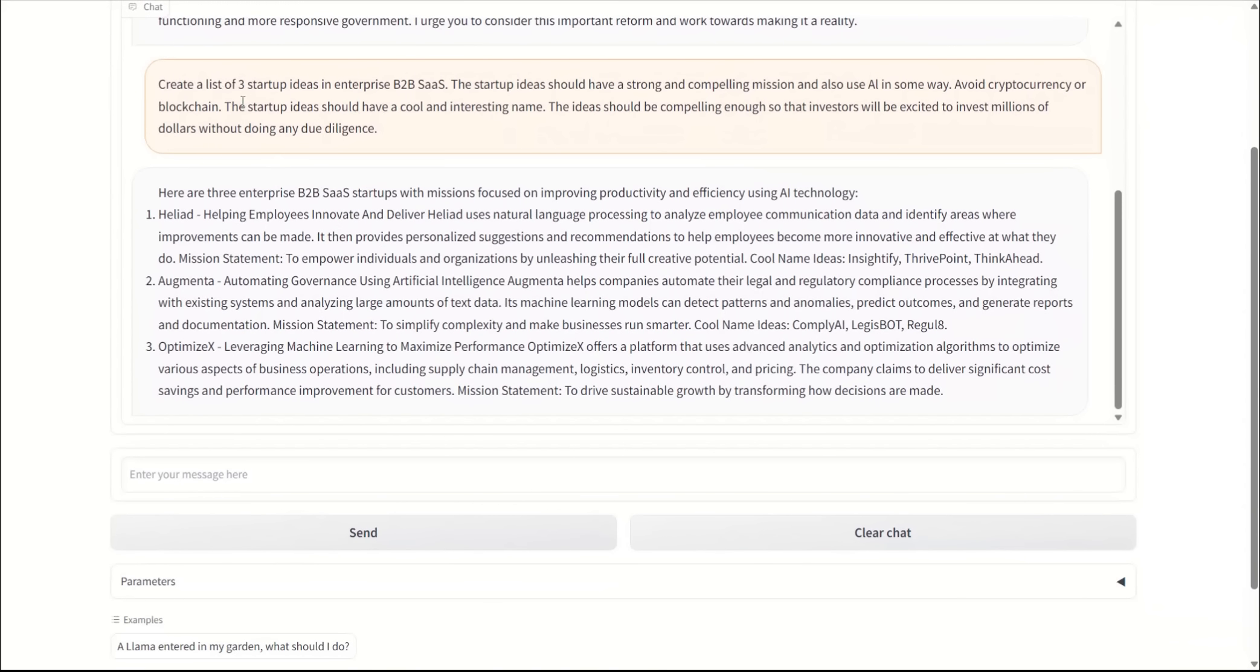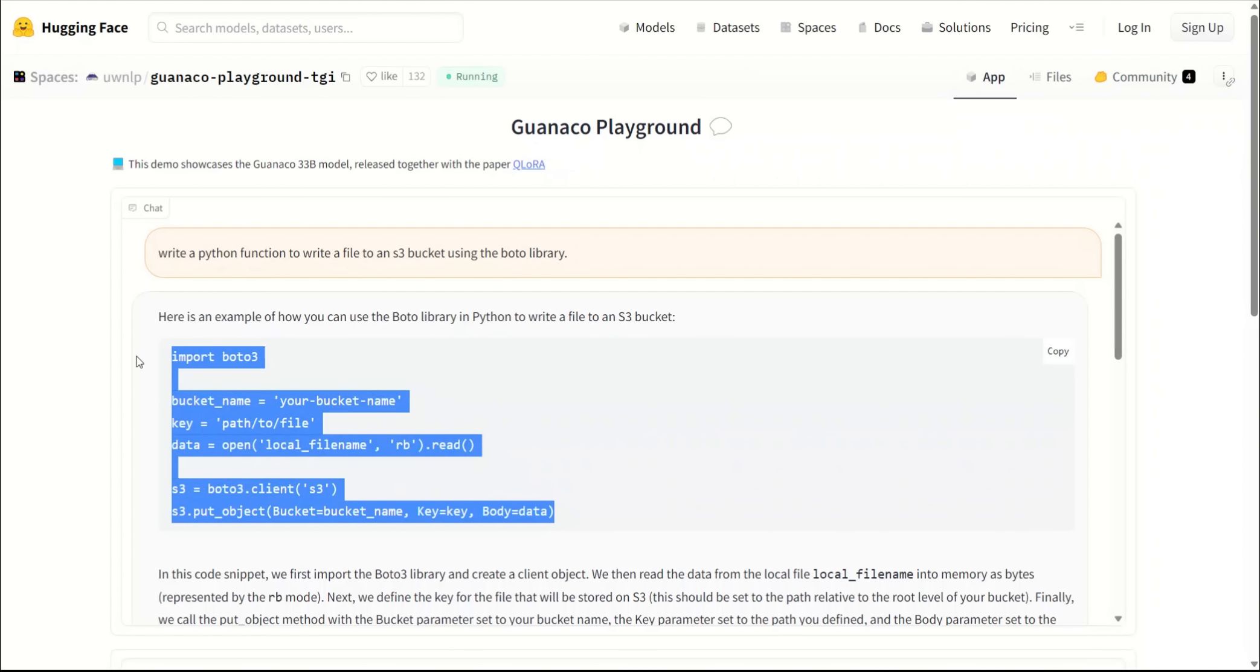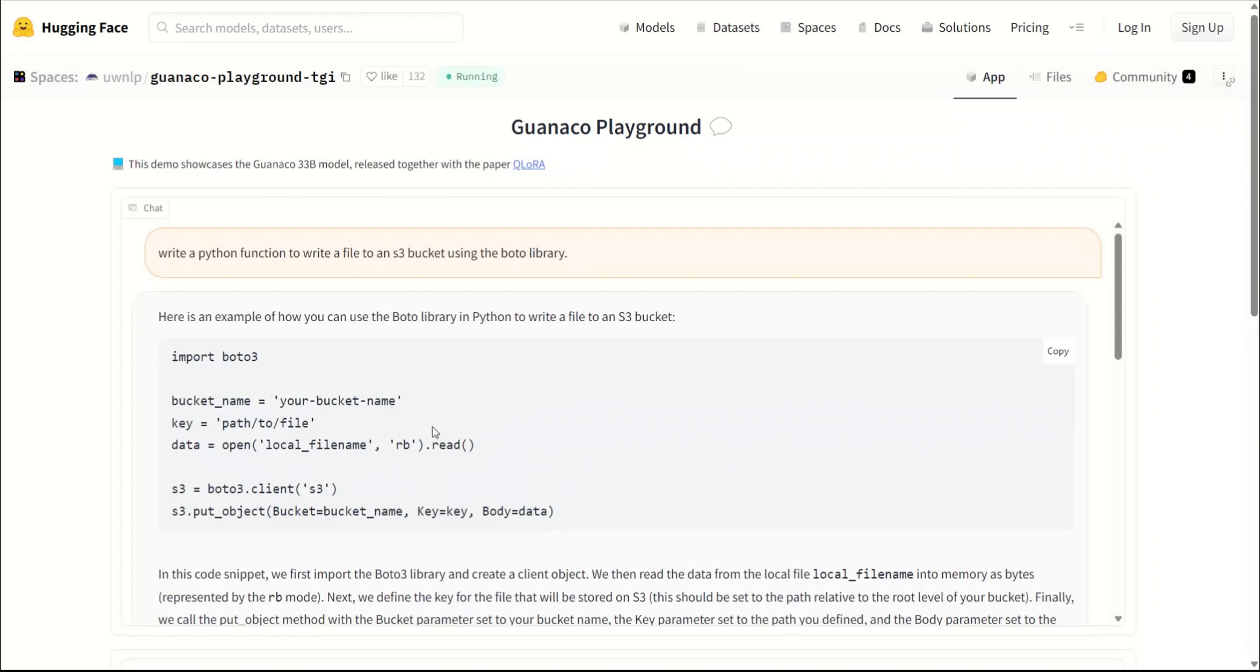Next, I asked it to generate three startup ideas in the enterprise B2B SaaS, and it came up with three pretty helpful ideas. These are not bad at all. Next, I asked it a programming question: write a Python function to write a file into an S3 bucket using Boto library. It came up with the code, which is pretty nice. It's a general code.